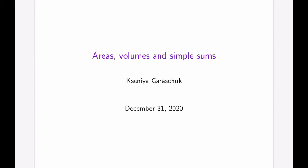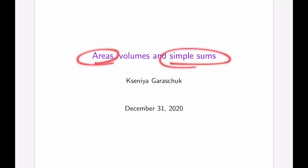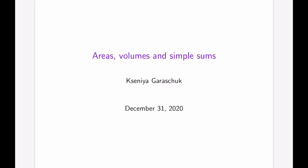Chapter 6 is called Areas, Volume, and Simple Sums. We will actually focus in on areas and summations to build up tools that we're going to be using later in the course.